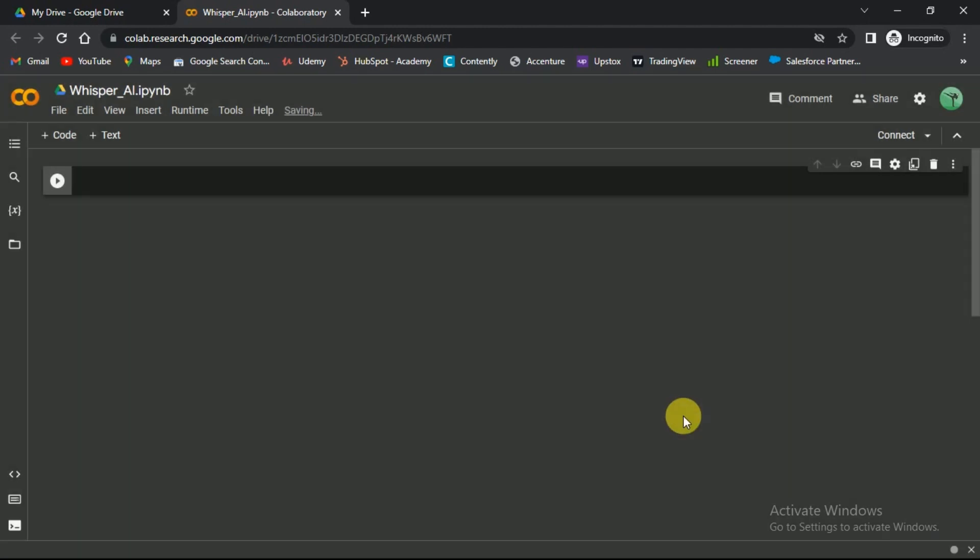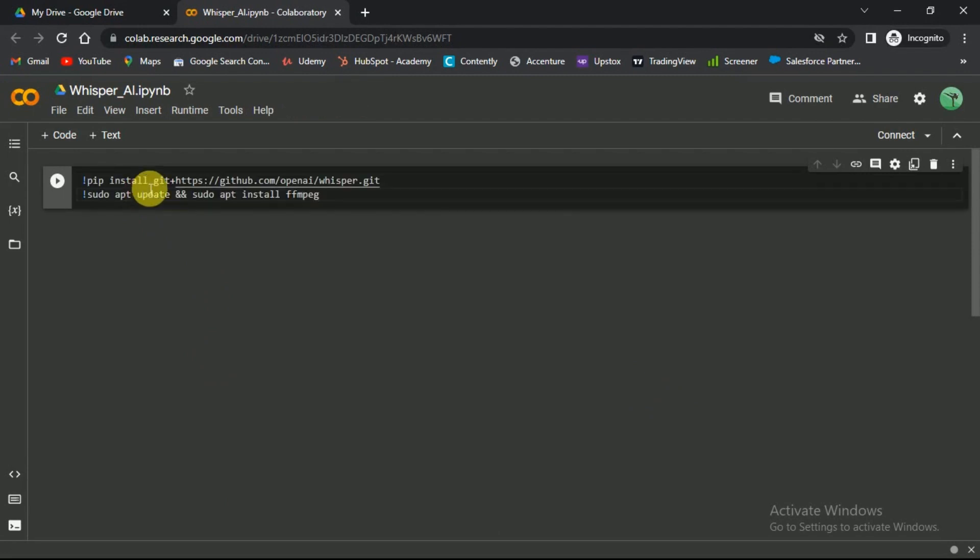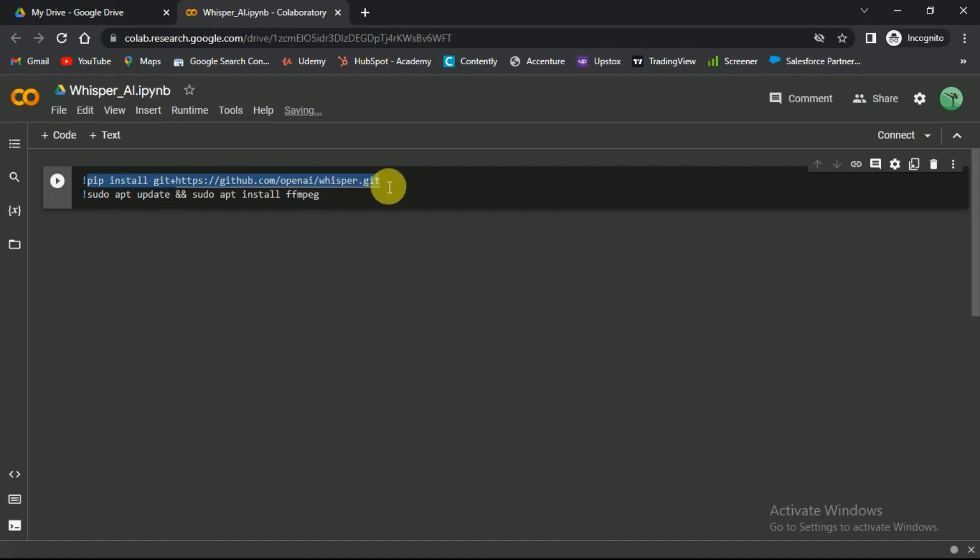Next, we'll install Whisper AI. For this paste this code in the code area. The first line is for installing the Whisper AI from GitHub. And the second line is a prerequisite.